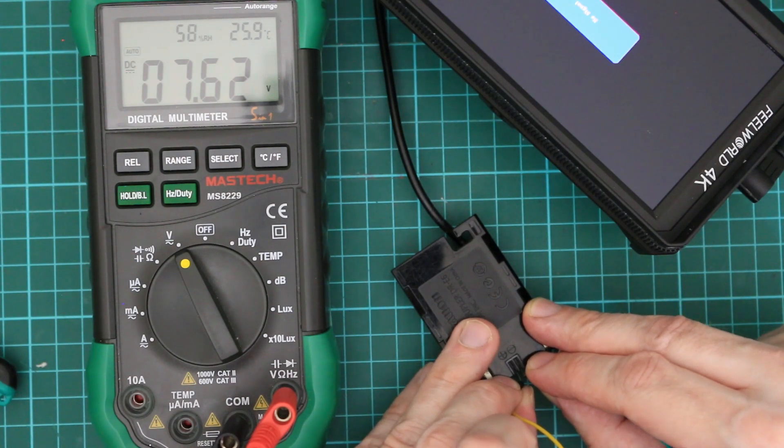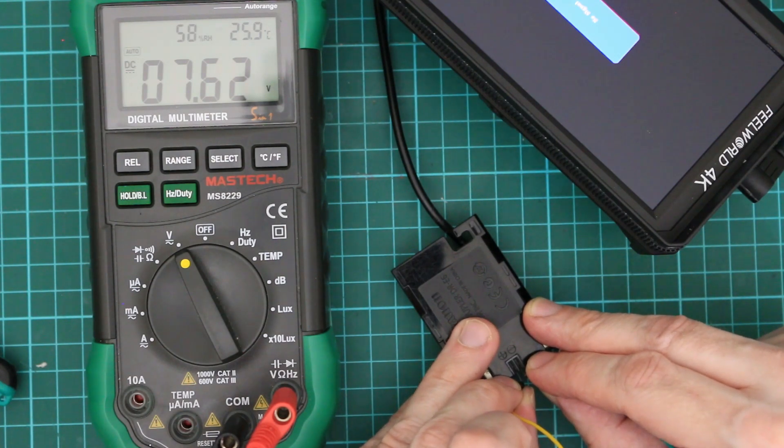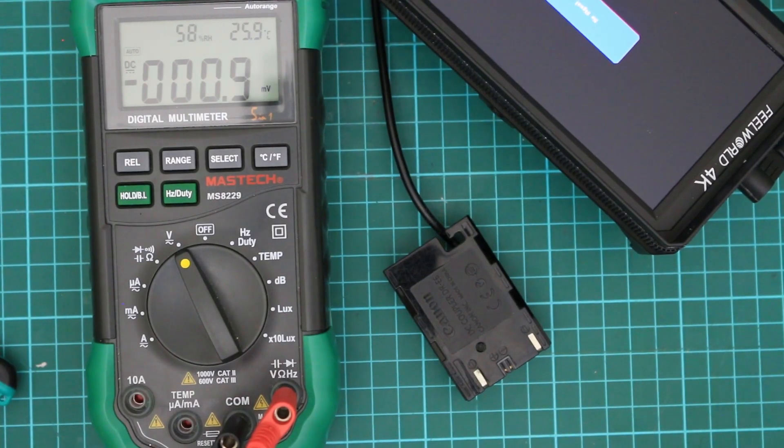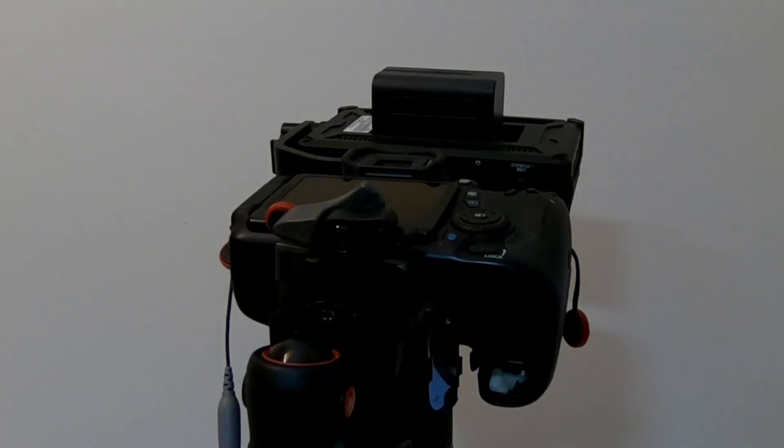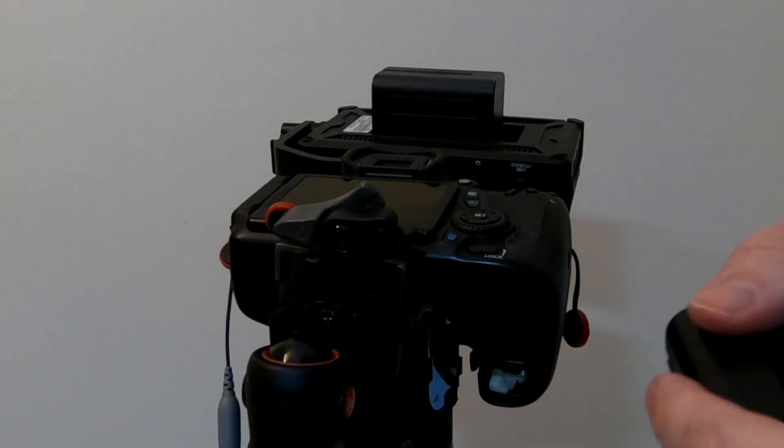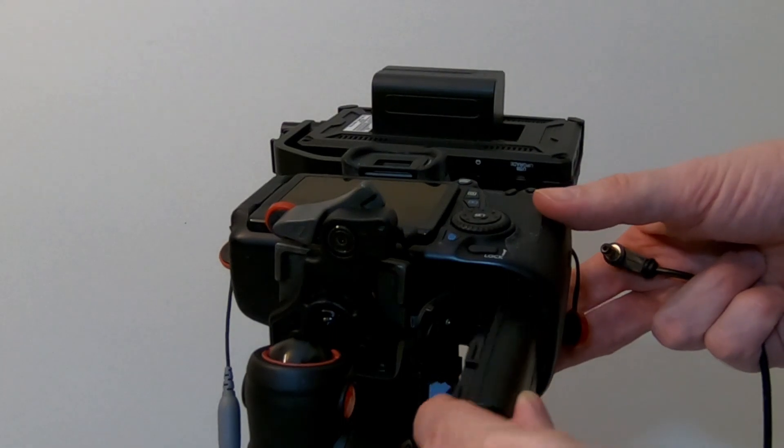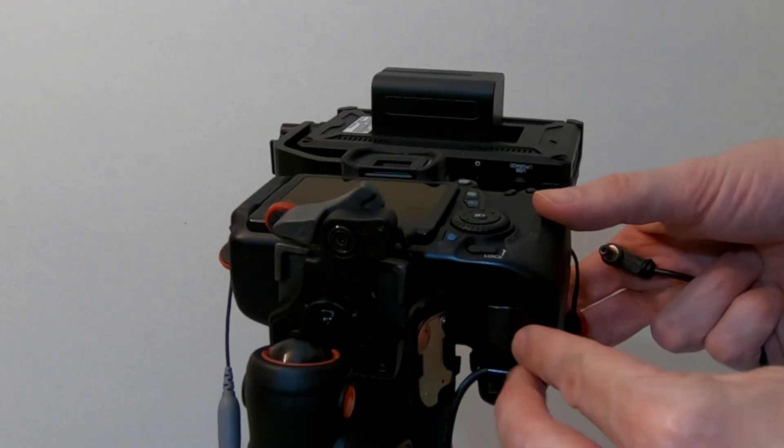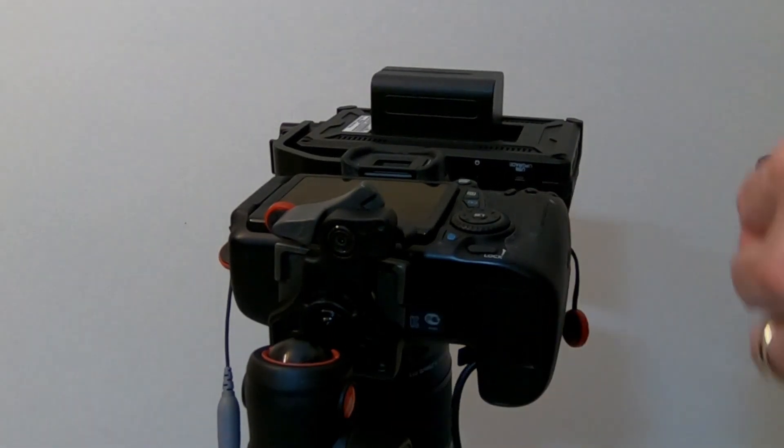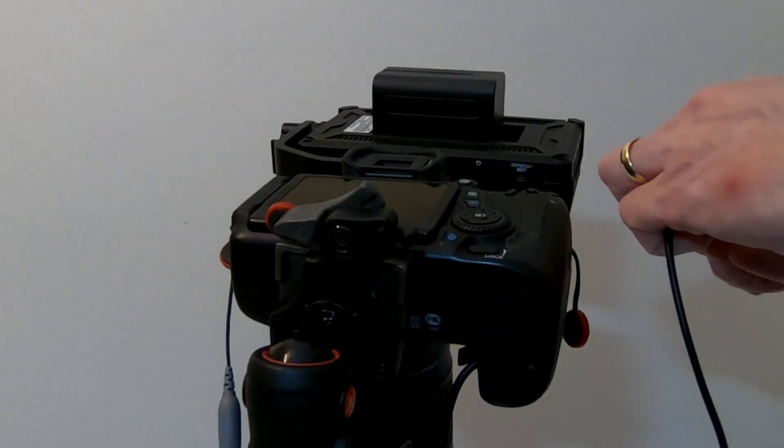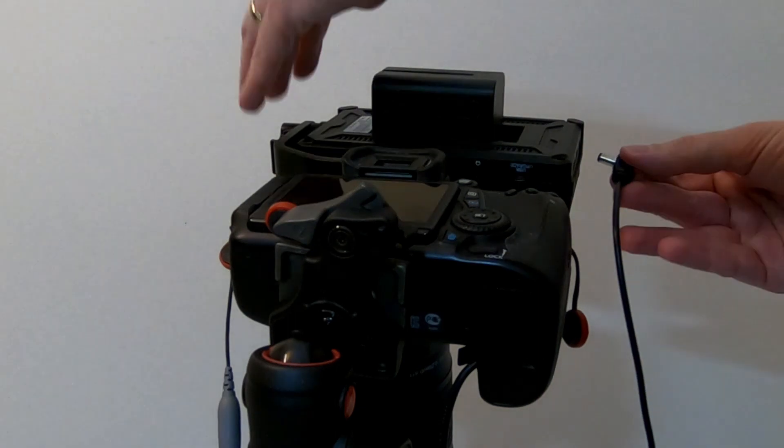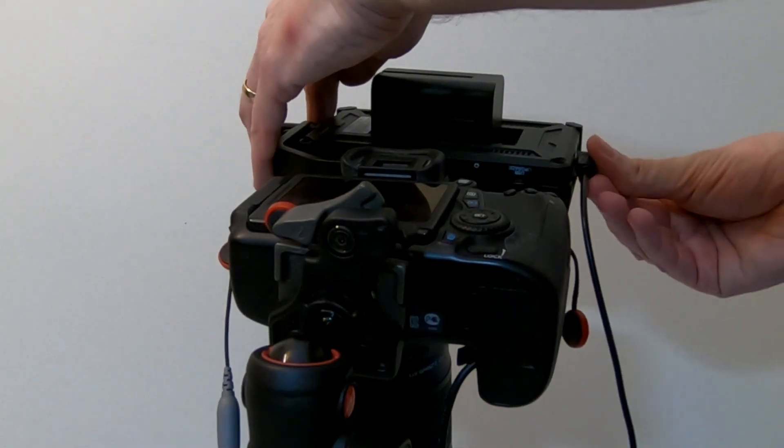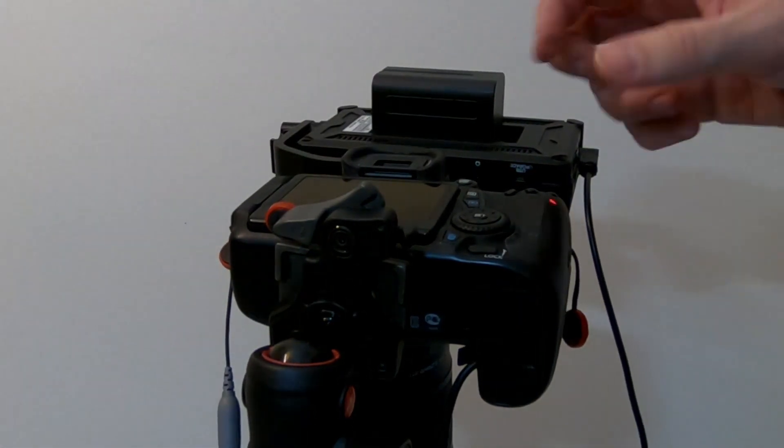So now let's try that on the camera. Now the moment of truth. Let's put the dummy camera battery in. Get it to the DC out of the monitor.